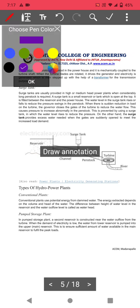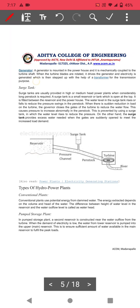This is the block diagram of a hydro power plant. A surge tank is provided to reduce excess water pressure. The surge tank is a small reservoir or tank which opens at the top, used at high head or medium head hydroelectric power plants.